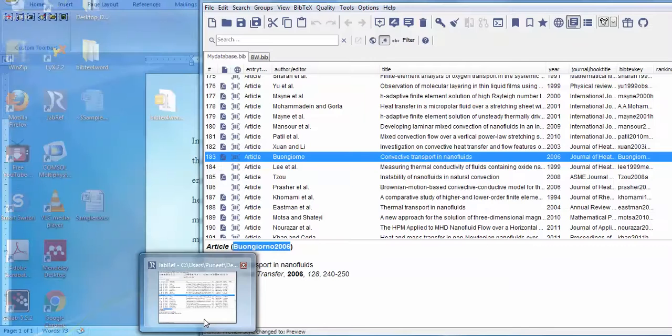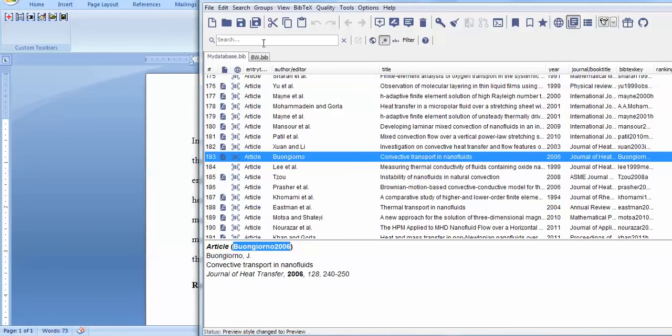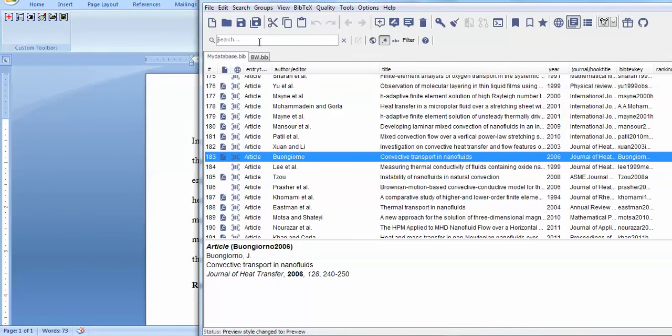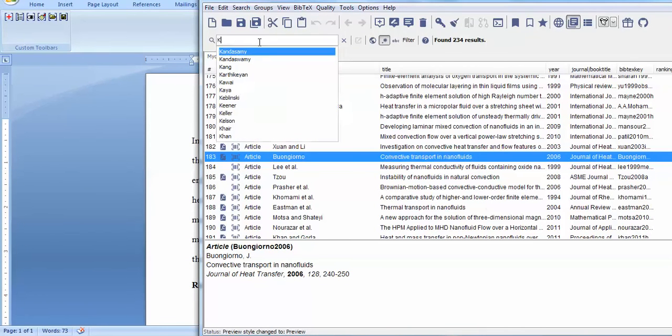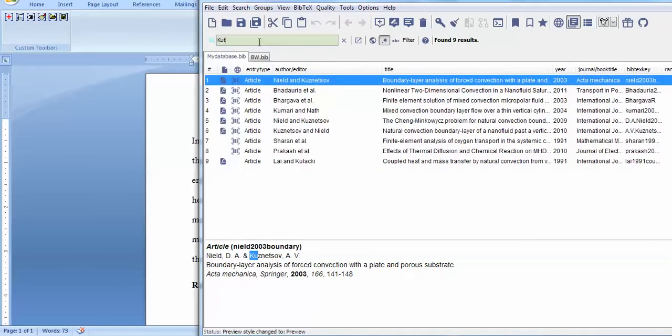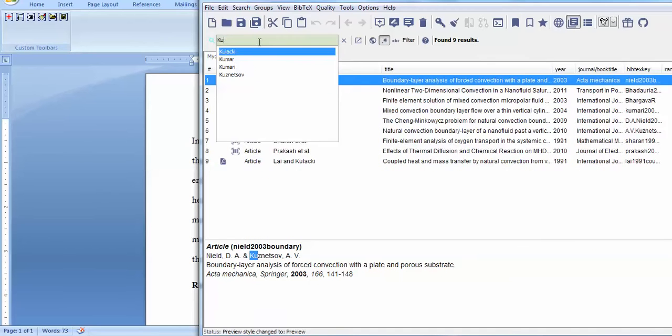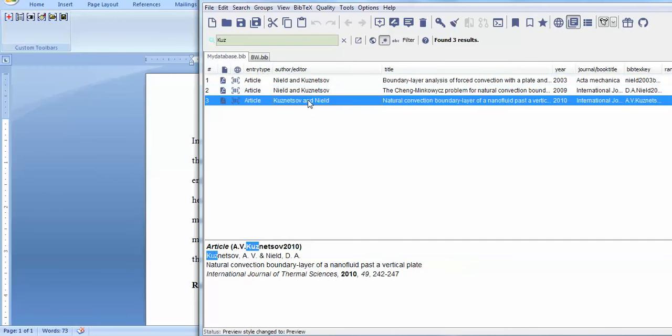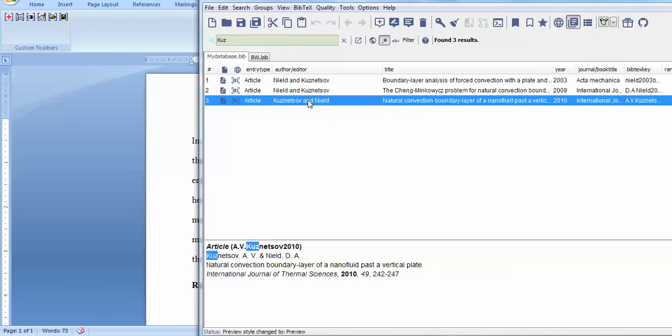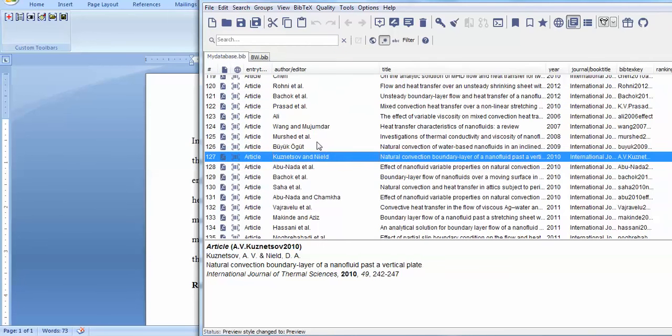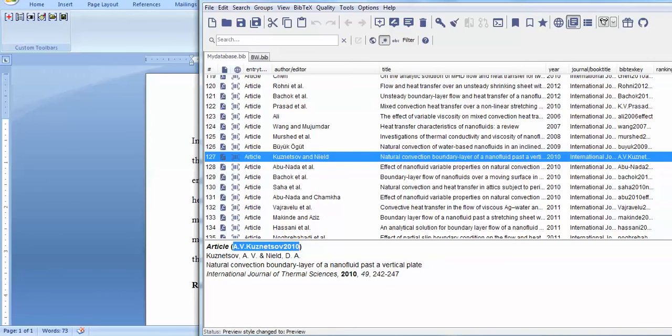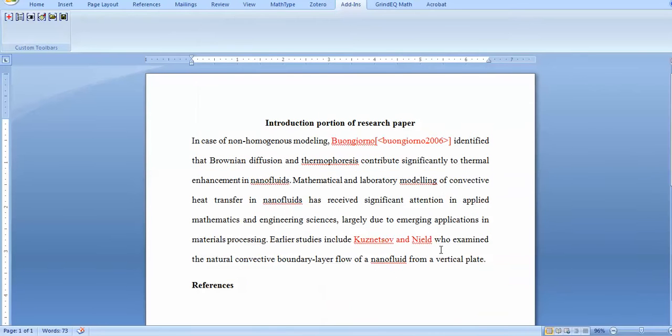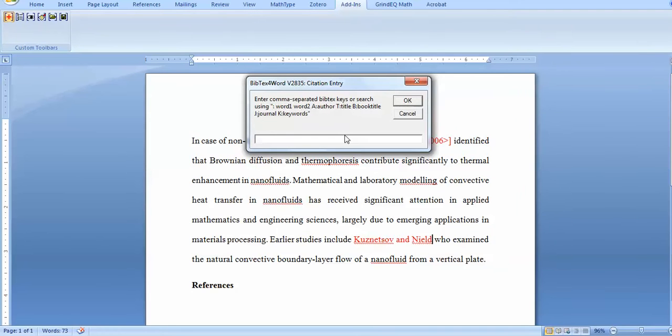For the next reference, Karatstef and Neild, I go to my BibTeX. Karatstef is already here. You must know which paper you're searching for. I click here - this is the one I'm searching for. I can copy this.